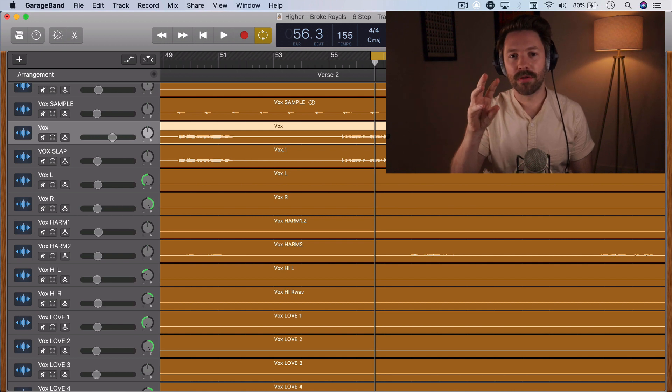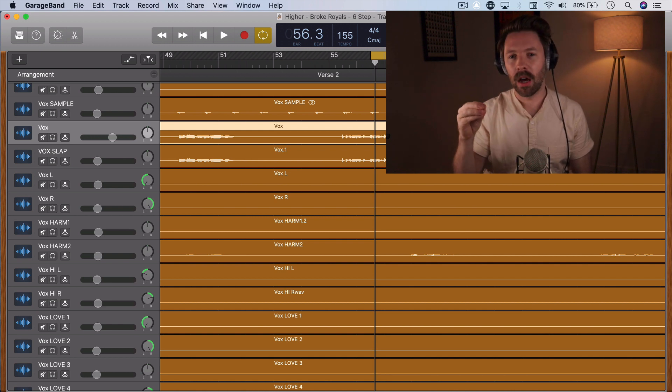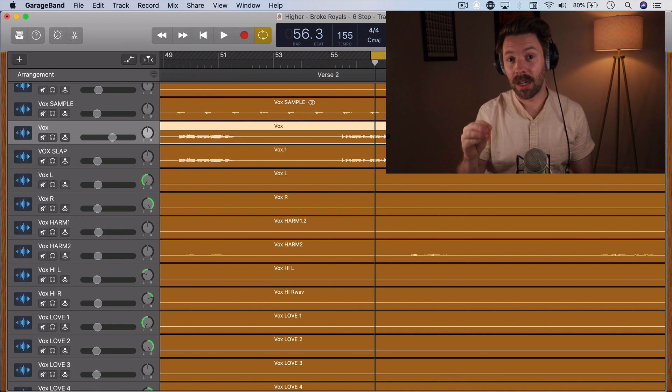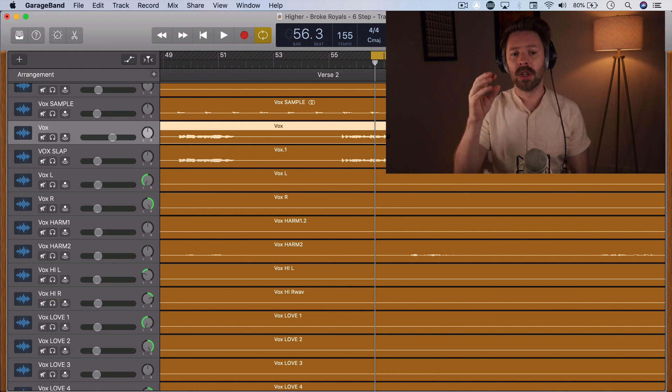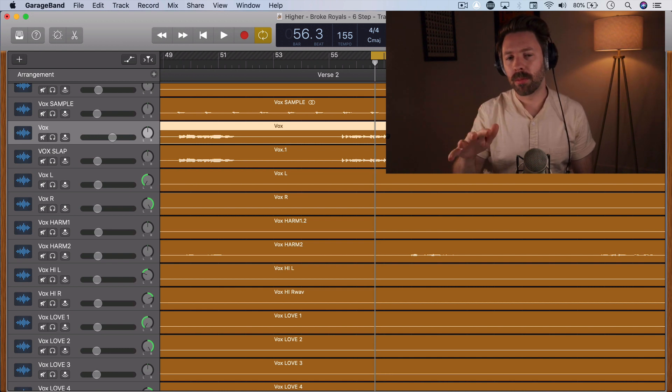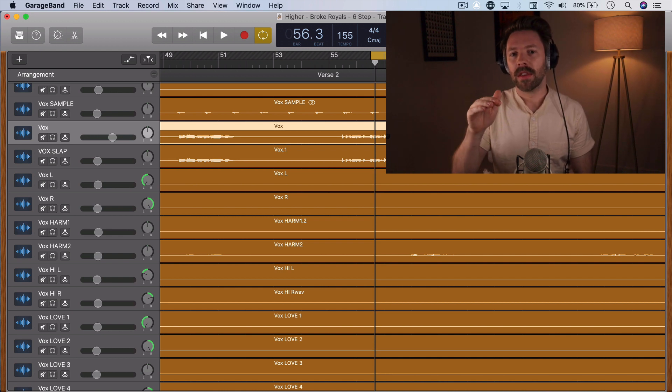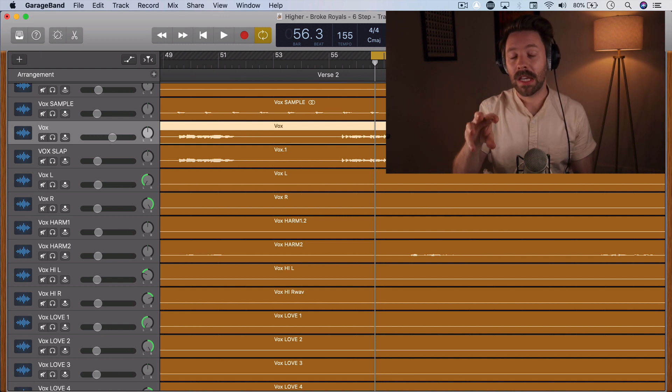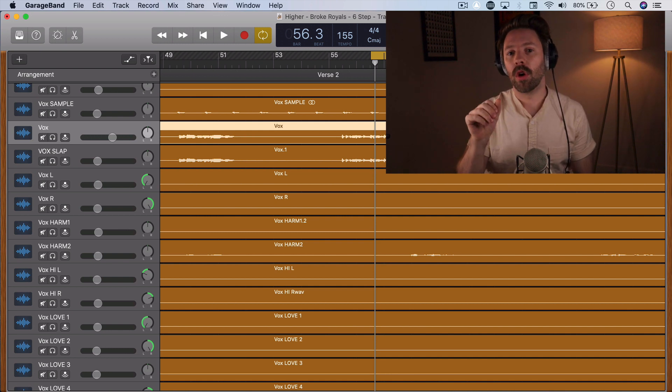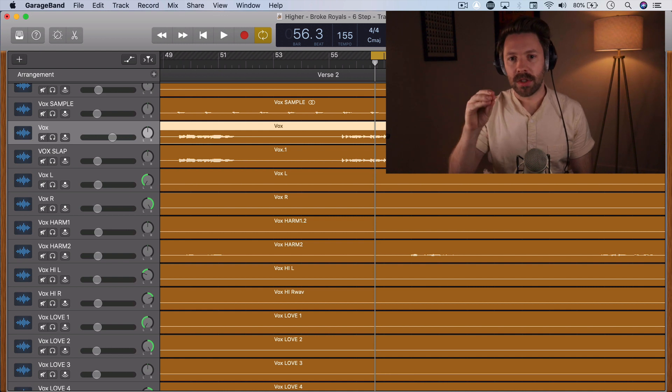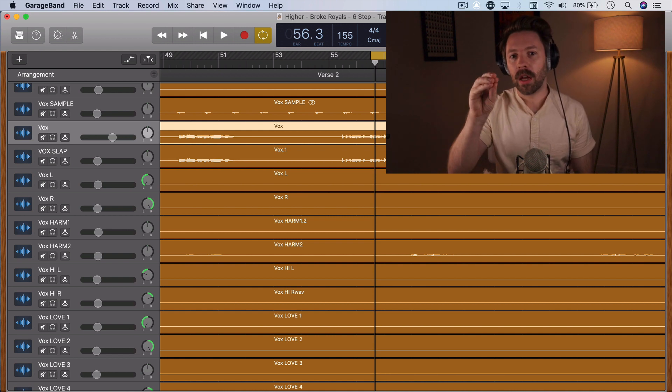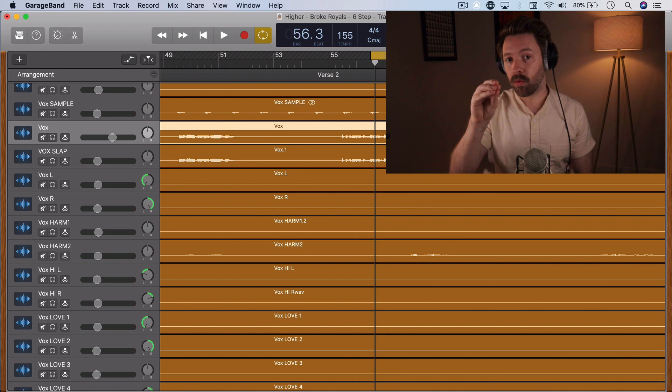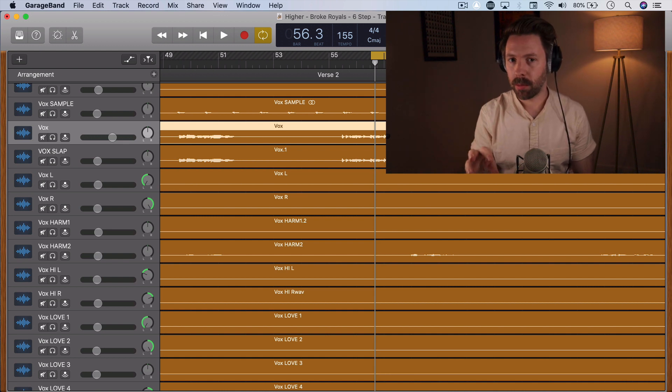The sibilance is like a harsh frequency that happens around S's and T's and other sounds of that nature. And the De-Esser is somewhere between an EQ and a compressor that lets you target those frequencies that are common to only hit in a vocal around an S or a T or anything of that nature, something very sibilant, and reduce right around those frequencies in particular, only when they're happening.